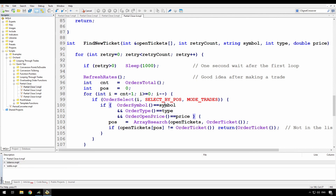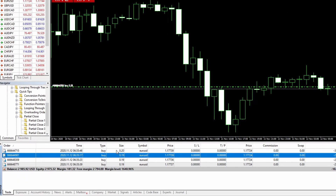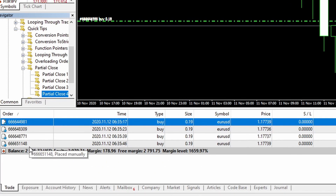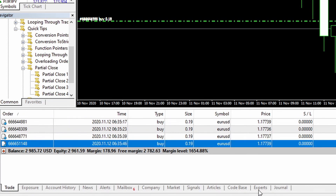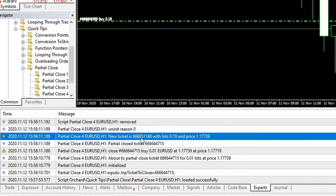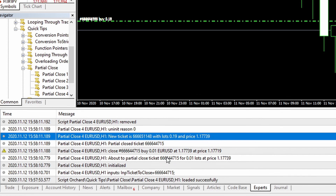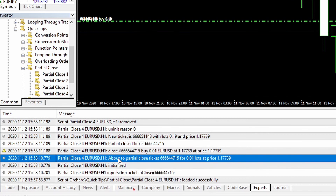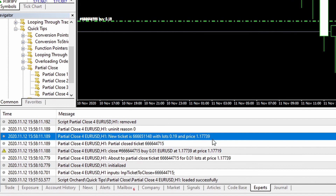I'll compile that. It's difficult to show the retry because I've never had a problem with this, but I've built it in just in case. Going to the trades — I have one last trade at 0.2 lots. I'm going to execute partial close four, partially closing trade 715. Trade 715 is gone and I have this new trade 148. Going to the experts tab — trade 148 has been opened for 0.19 lots at 1.17739, which was the original price of the trade at 0.2 lots. So that has successfully partially closed one trade, opened another, and returned the ticket number showing the open price for that trade.